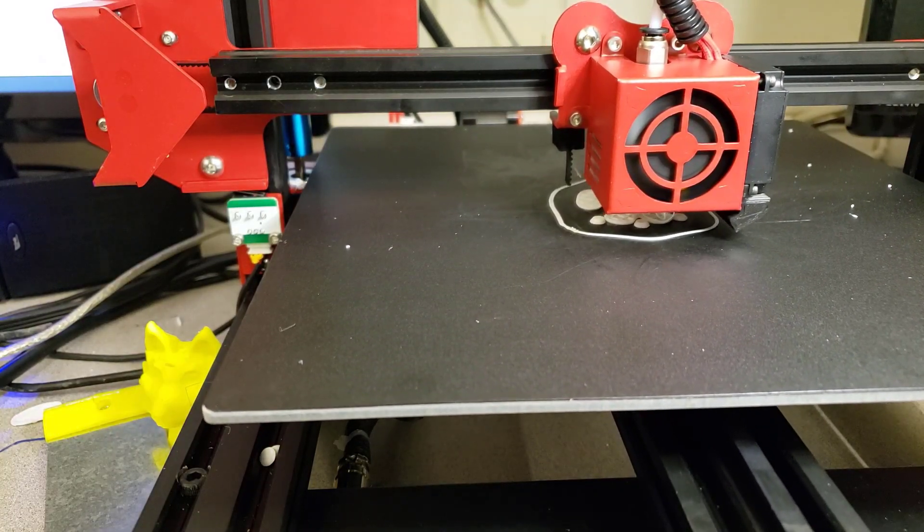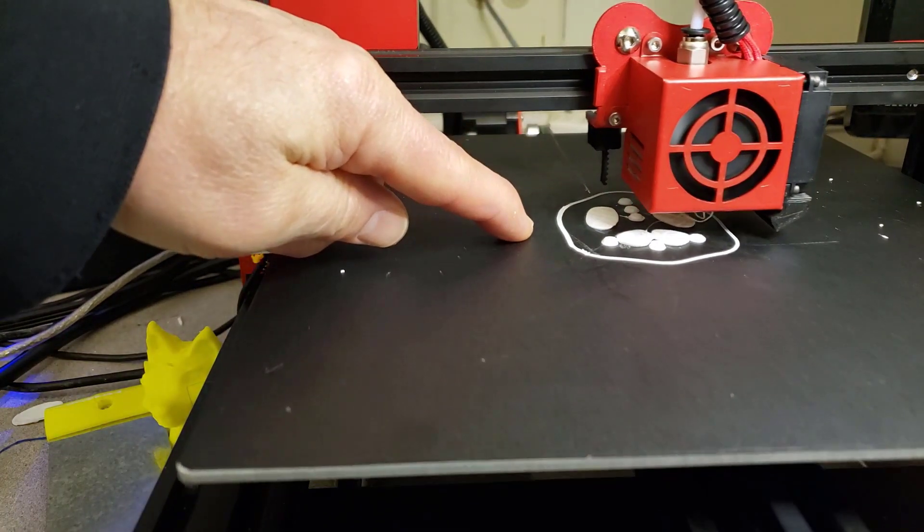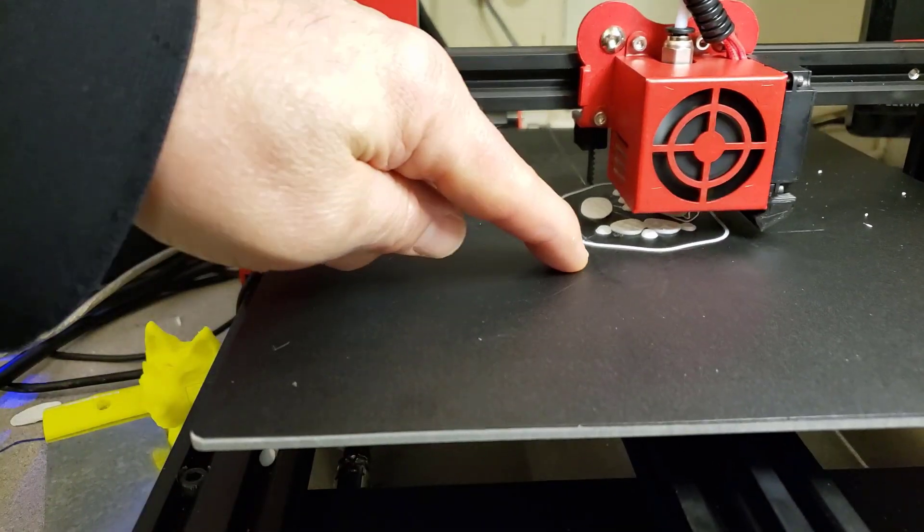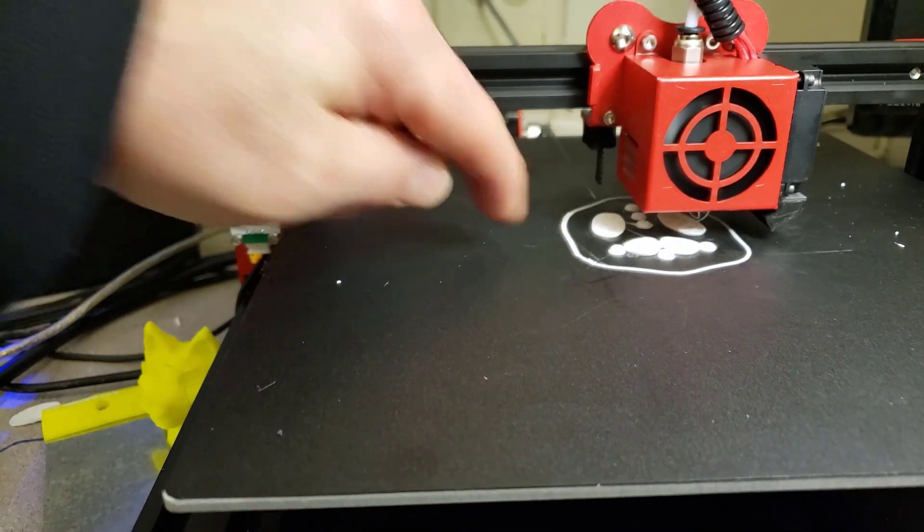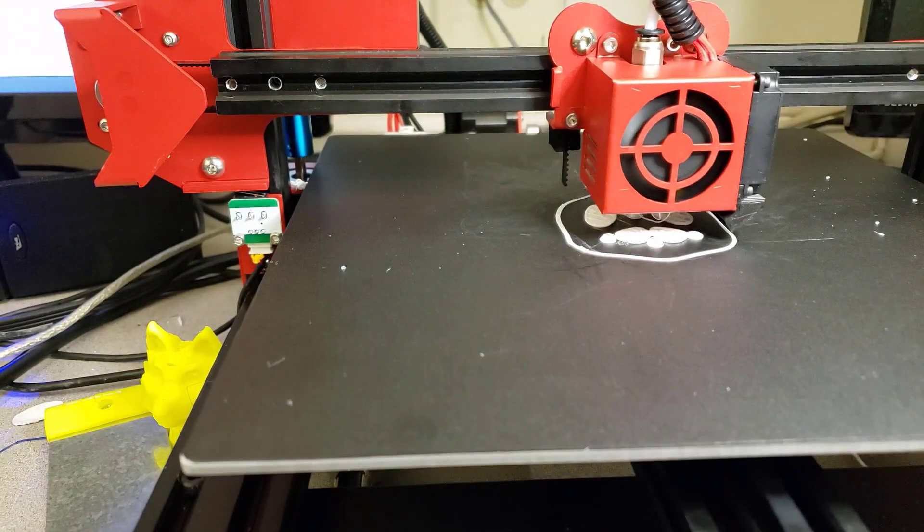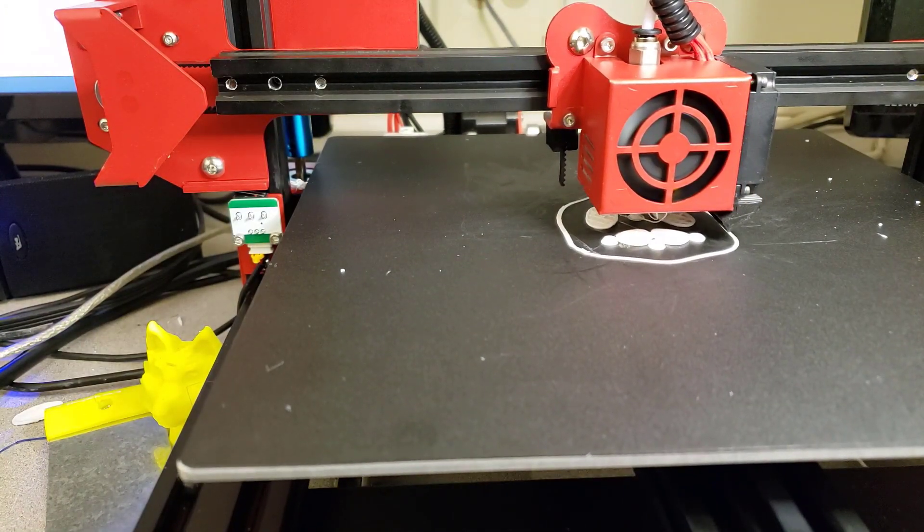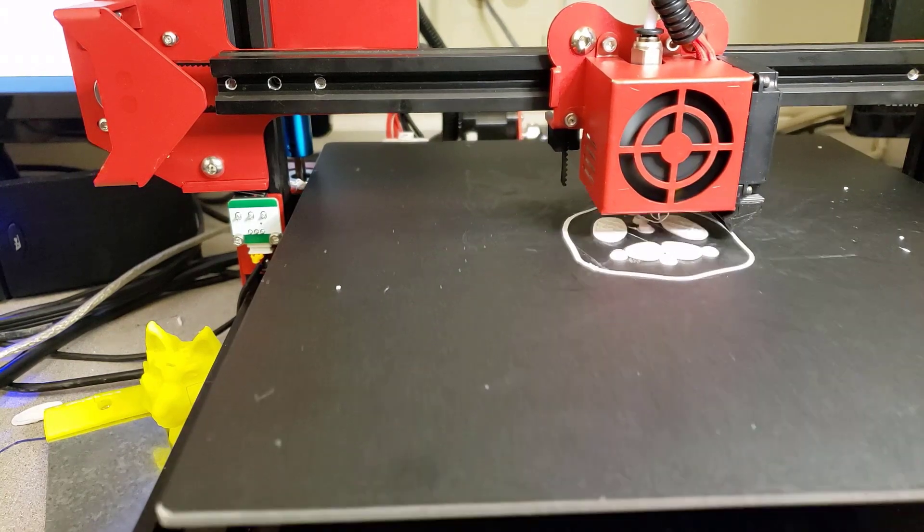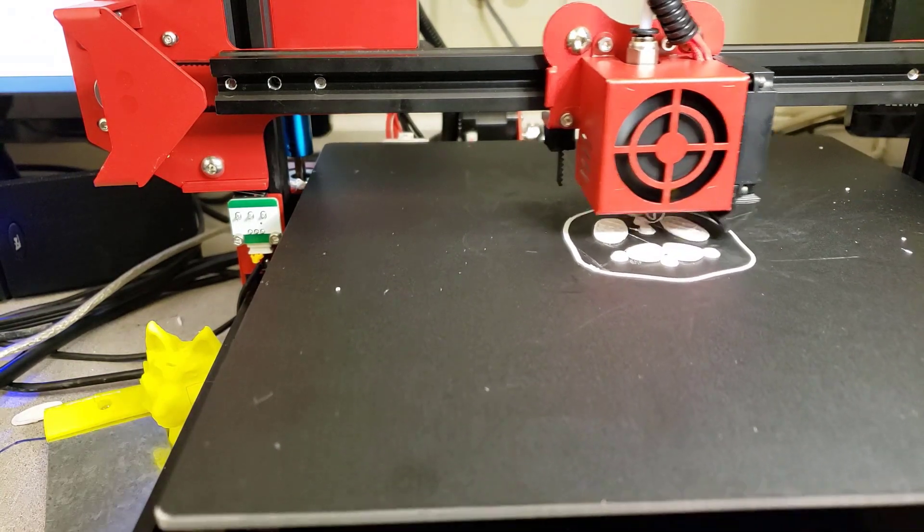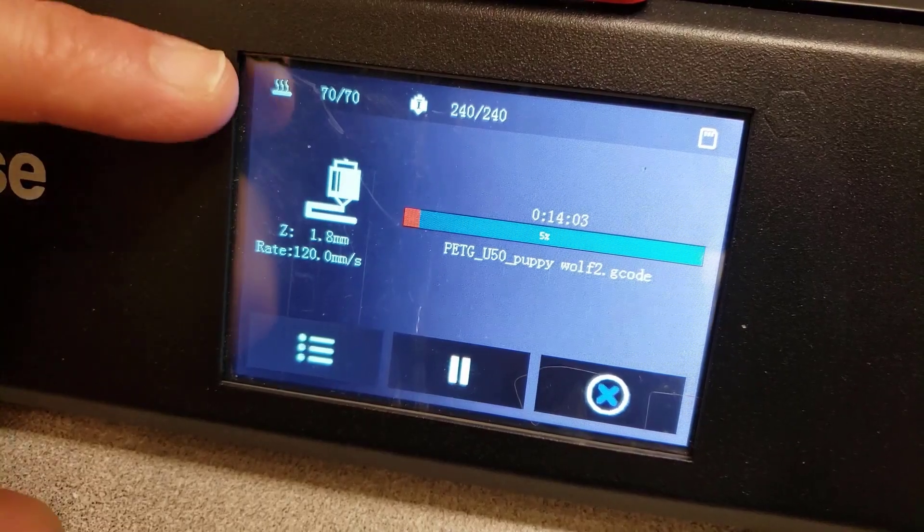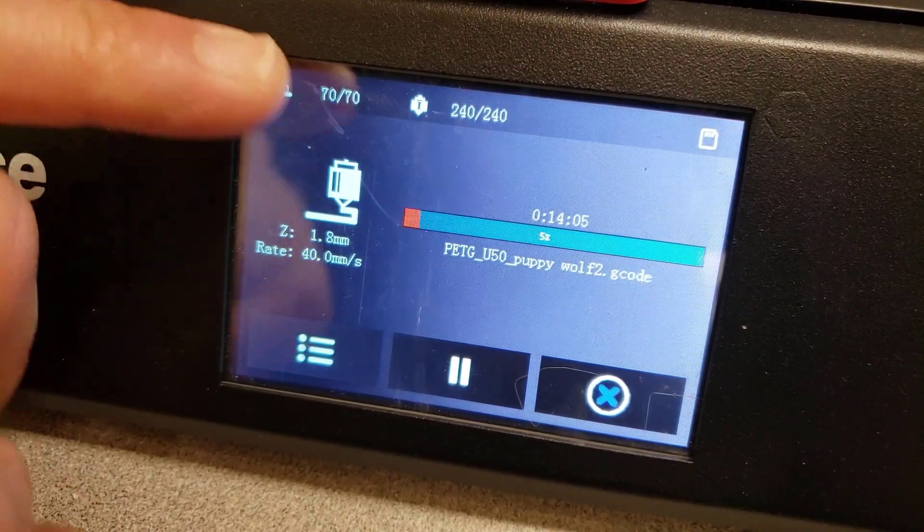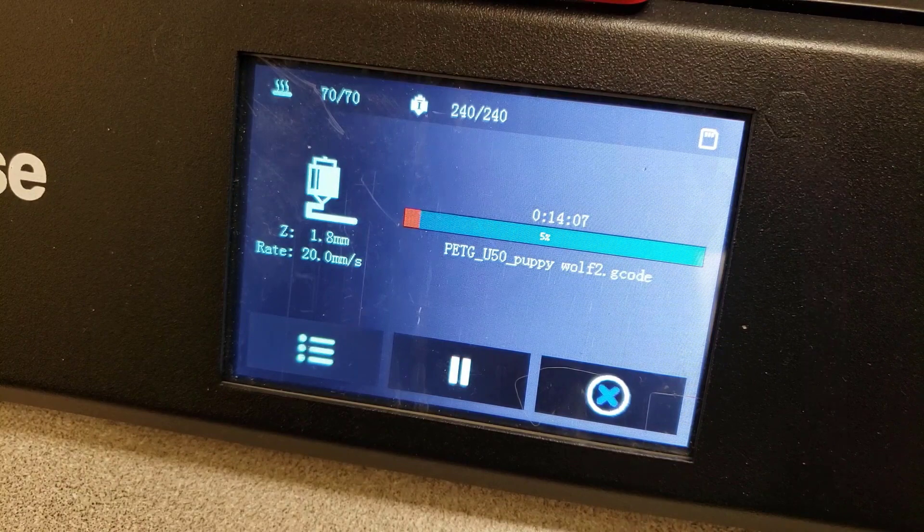All righty friends, so far so good. You can see here it laid down my skirt just like I like. This is how I double check - when I see that this is nice and attached, then I know that my print is most likely going to be great as well. The puppy wolf is in progress, only done in about an hour and 30 minutes. Real quick look at the screen, you can see it's holding 70 and 240 on the hot end, so everything is working just like I expect it to.